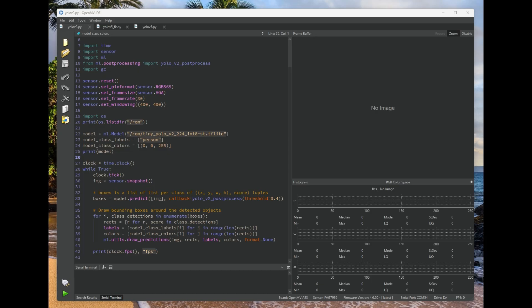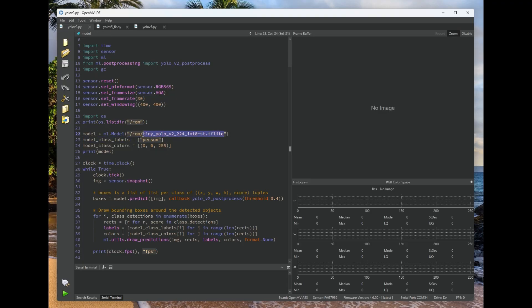So the ROMFS is a new read-only file system that'll be stored on your OpenMVCams Flash, and it allows you to store very large assets, such as a model which could be up to 10 megabytes or more, on your OpenMVCam.